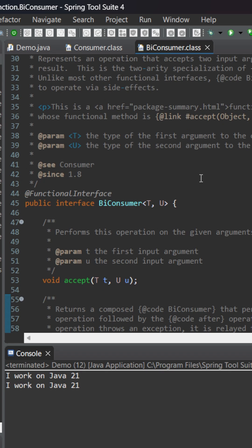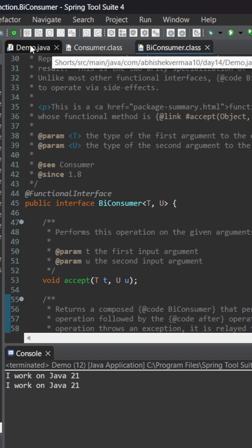BiConsumer can accept two arguments but it will never return anything. So luckily that satisfies our requirement.